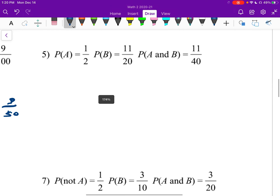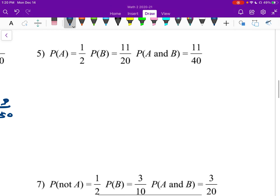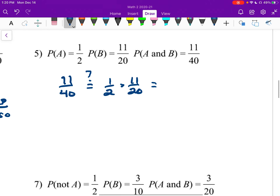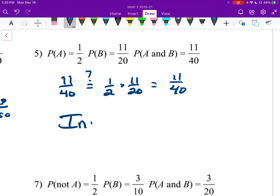Number five: everything is ready to plug in. Does 11 over 40 equal 1 half times 11 over 20? Well, 1 half times 11 over 20 is 11 over 40, so they are equal, and these are independent.